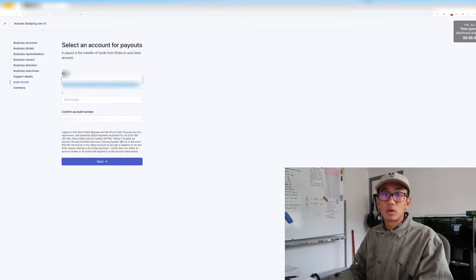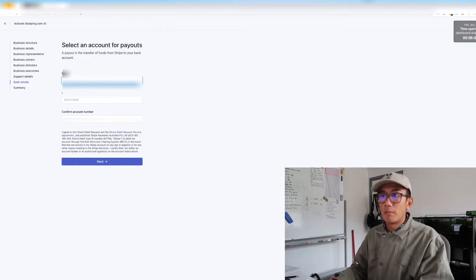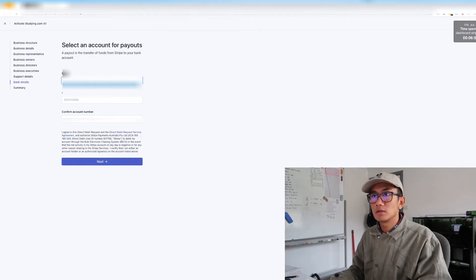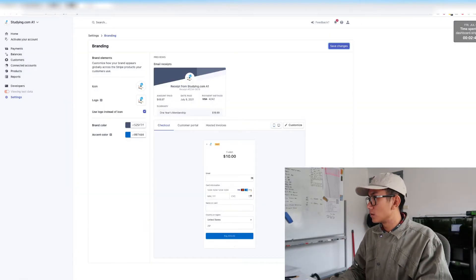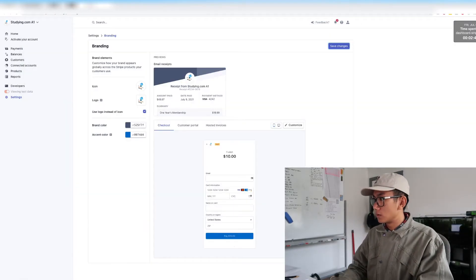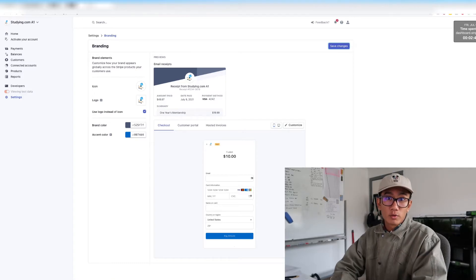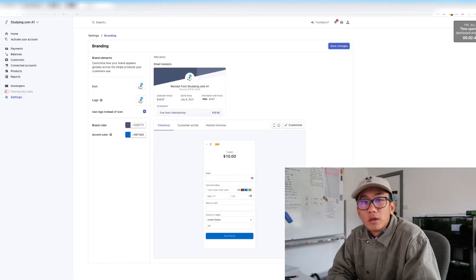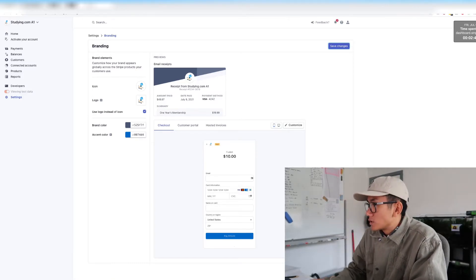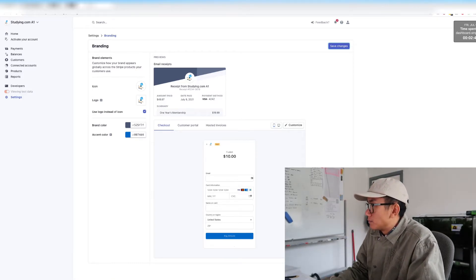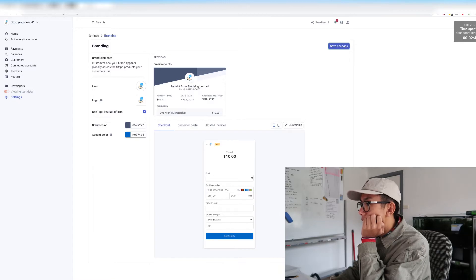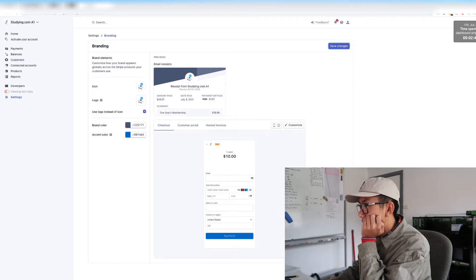Now I'm going to go ahead and put in my bank details. So that's where all the money will go into my Stripe account. Now let's reveal my details. I'm going to click submit.